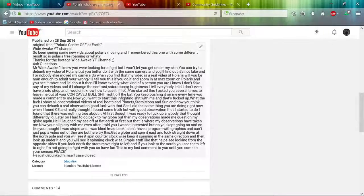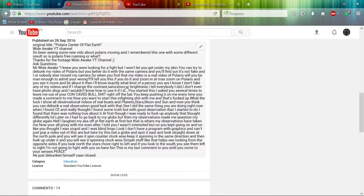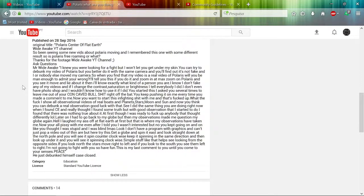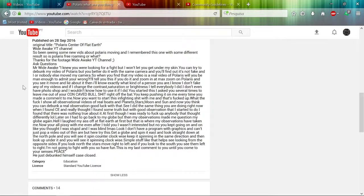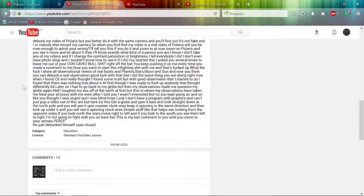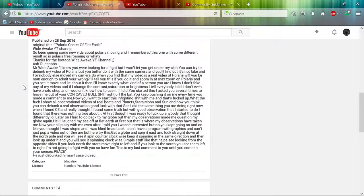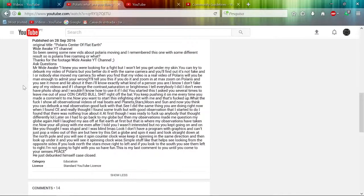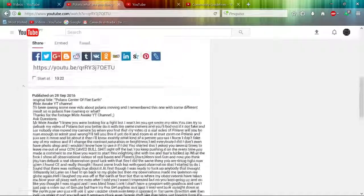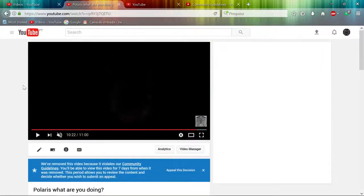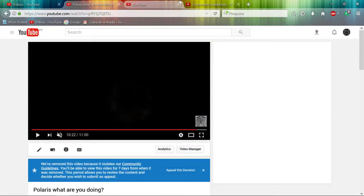And then you can read it for yourselves. So basically, this video was for showing that this gentleman debunked himself on his own video. So, I don't know.